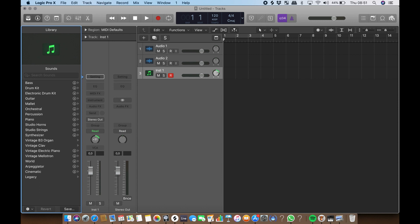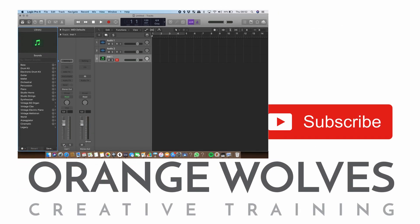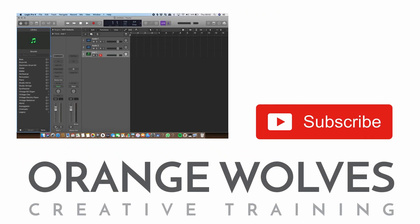To temporarily listen to one track only, click on the S button to put it in solo mode. To temporarily silence a track, click on the track number to mute it. Now you have learned the basic functionality of audio and MIDI tracks.